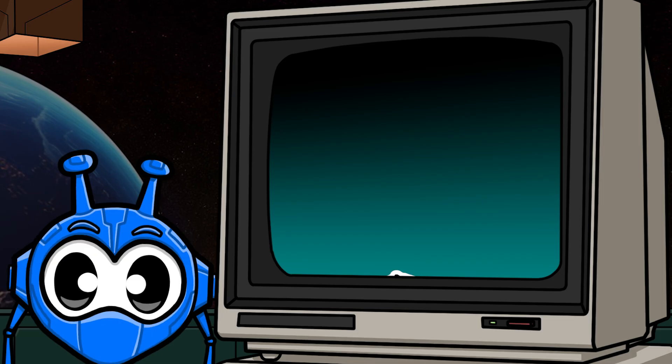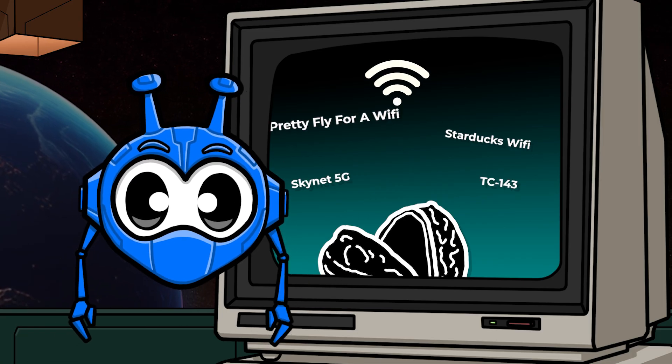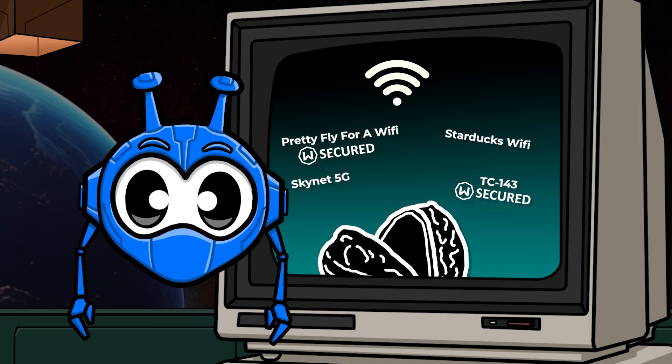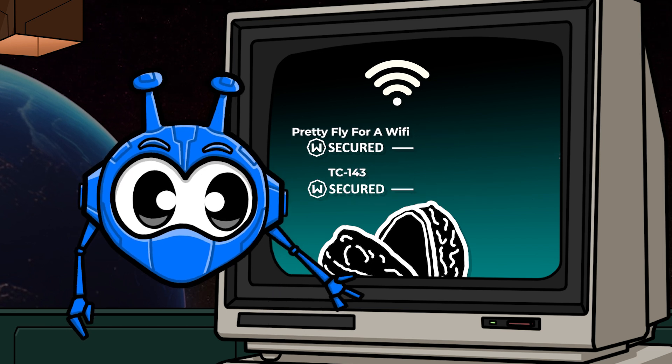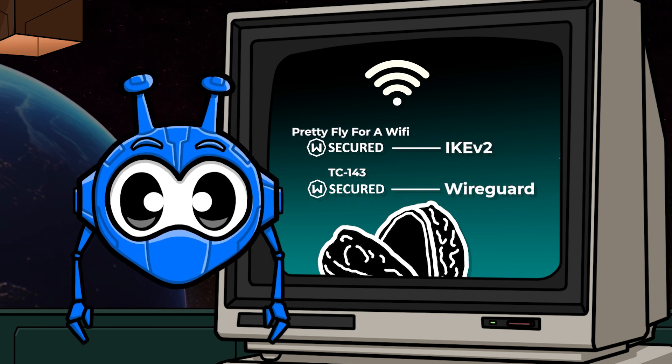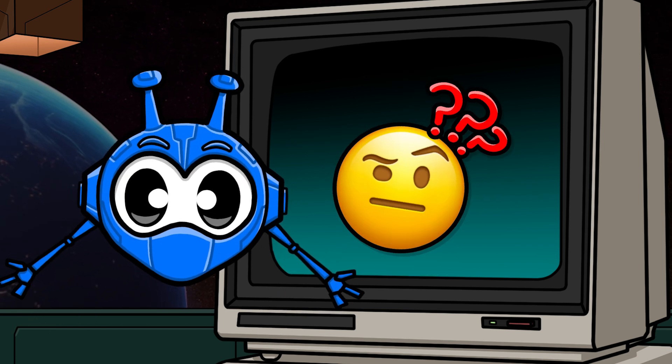In a nutshell, the network options let you choose which networks you want to use Windscribe on and which you don't, as well as the VPN protocol to connect with while on those networks.